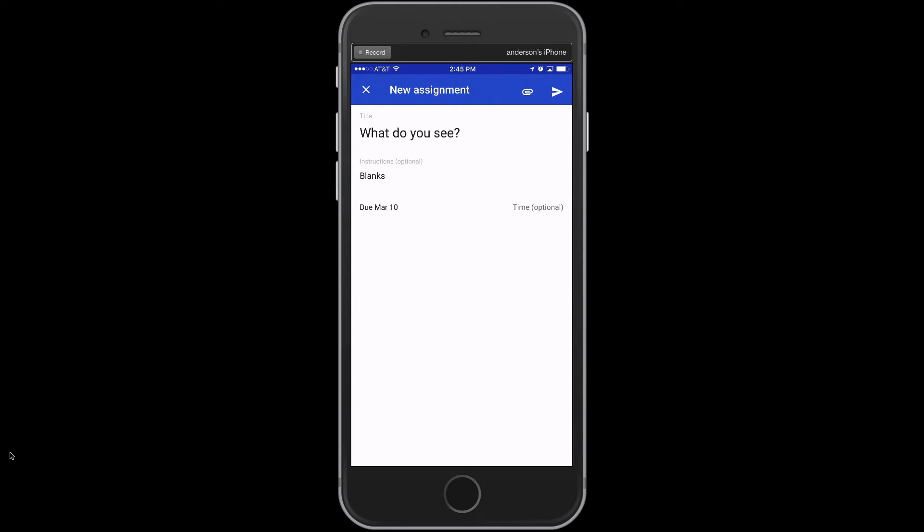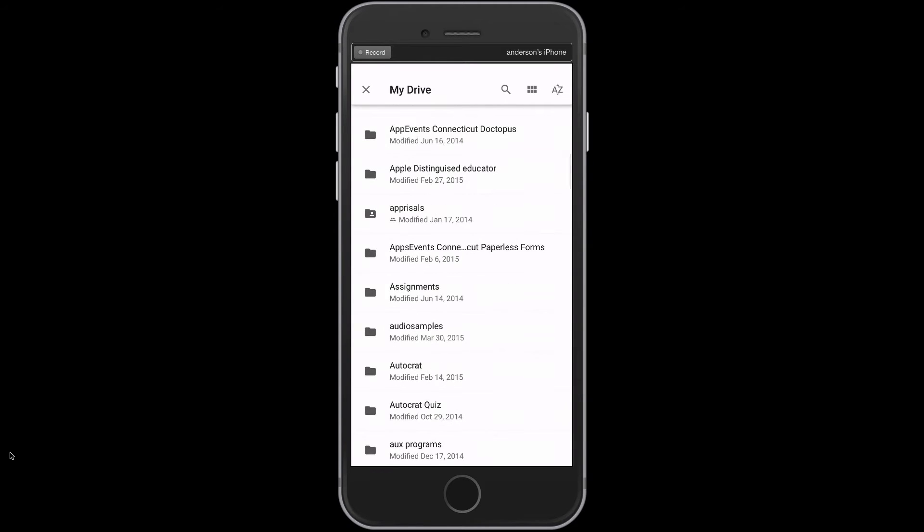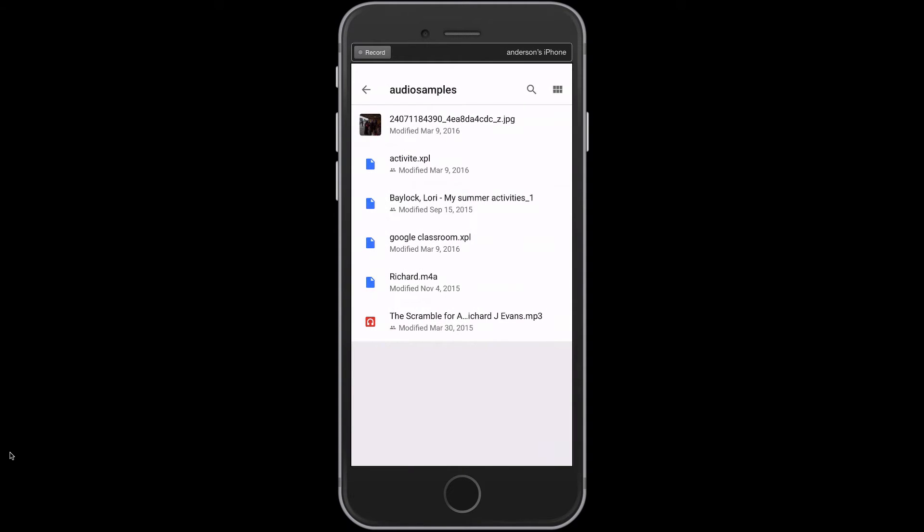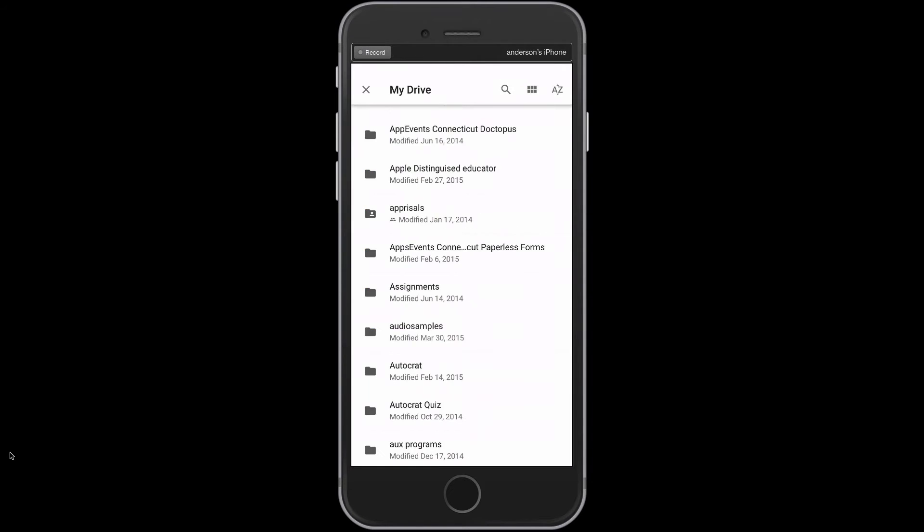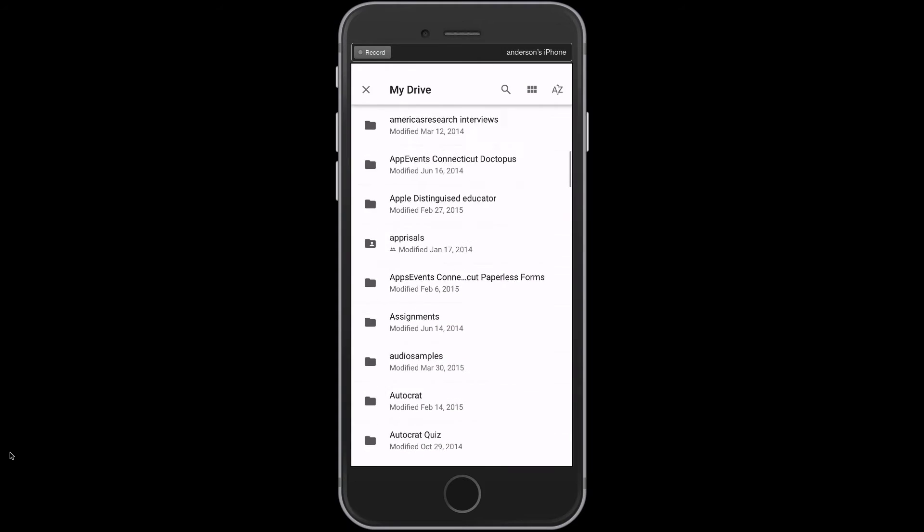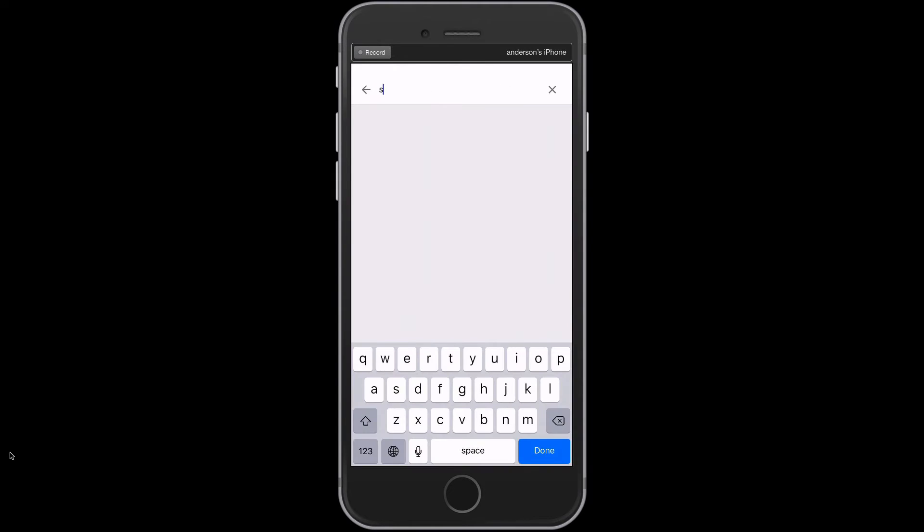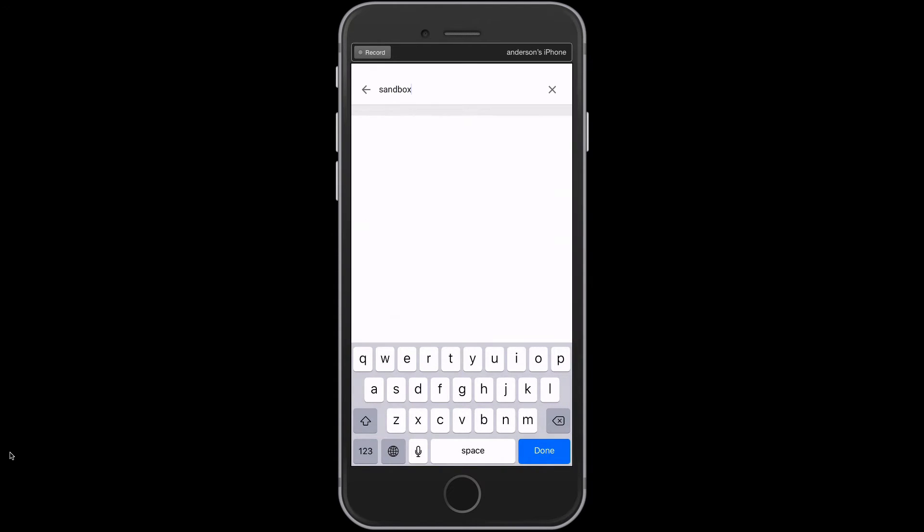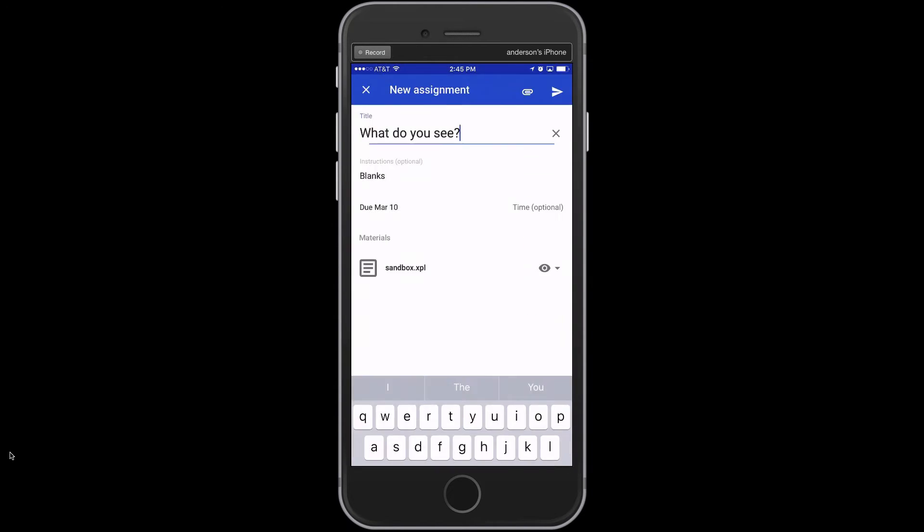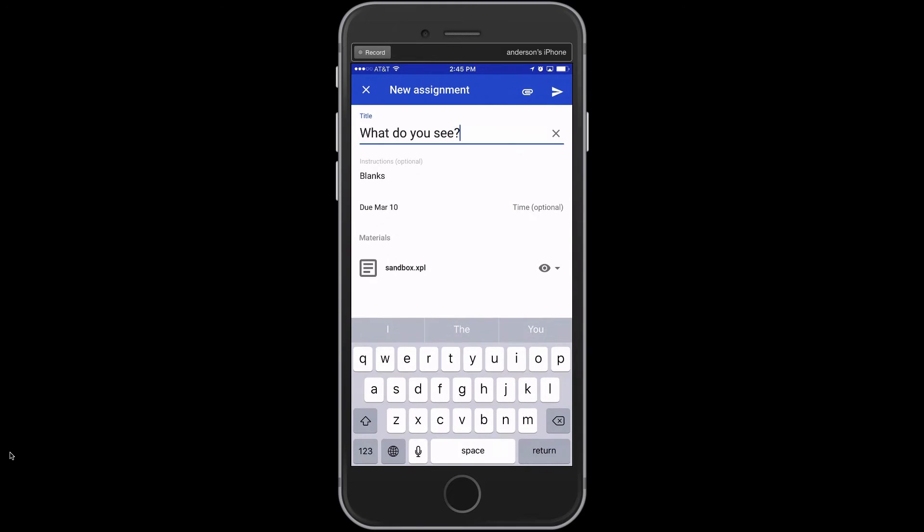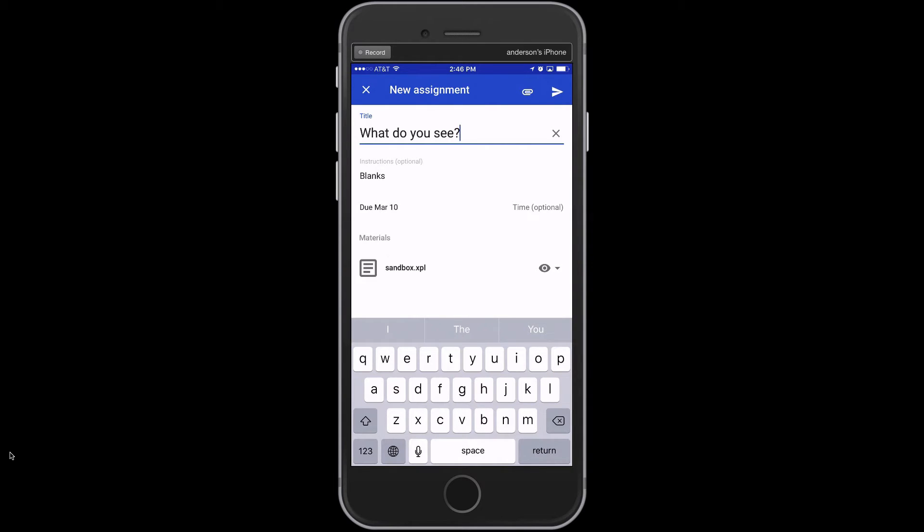And then the next step, of course, is to attach that template. So I can go back into that file where I saved my Explain Everything template. Where did I put it now? I guess I've got to search for it. I do remember I called it Sandbox. Here it is. So once I've done this, the idea is they will be asked to speak about this image in the instructions. I'm not going to take time to write them all out. But I'm going to post it.